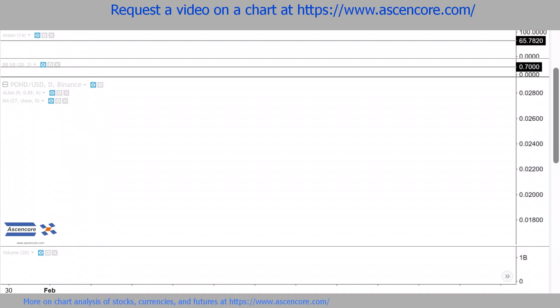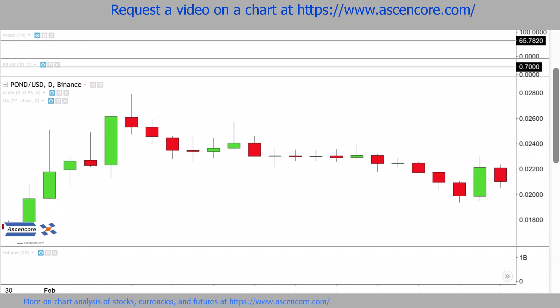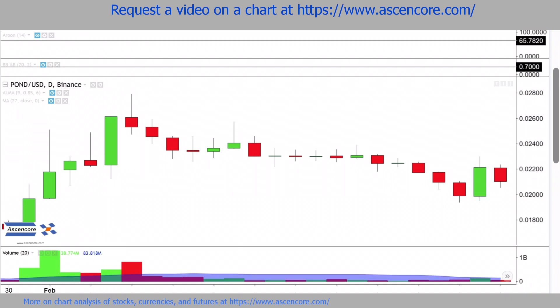All the indicators used in this video have each been covered in their own separate series, so check them out if you need more information on how they work. Now let's begin.